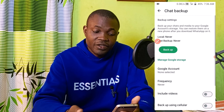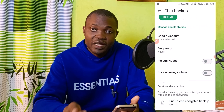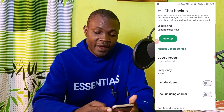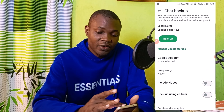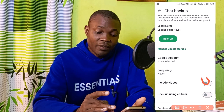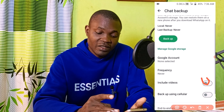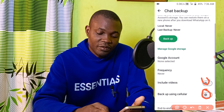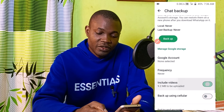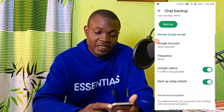That will take you to this particular page. What you need to do here is to select your backup format. I'm going to turn on backup video and also turn on backup using cellular data. Make sure you turn on both of those buttons.